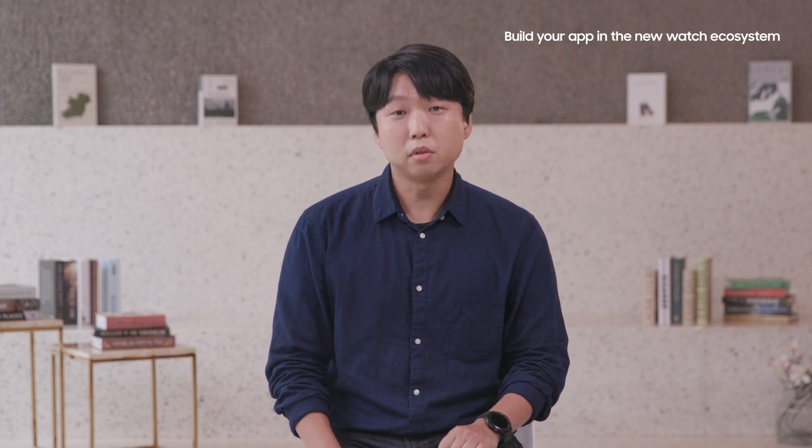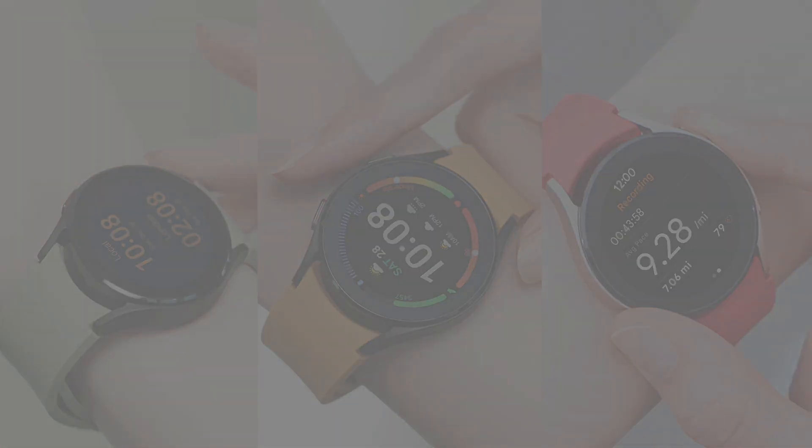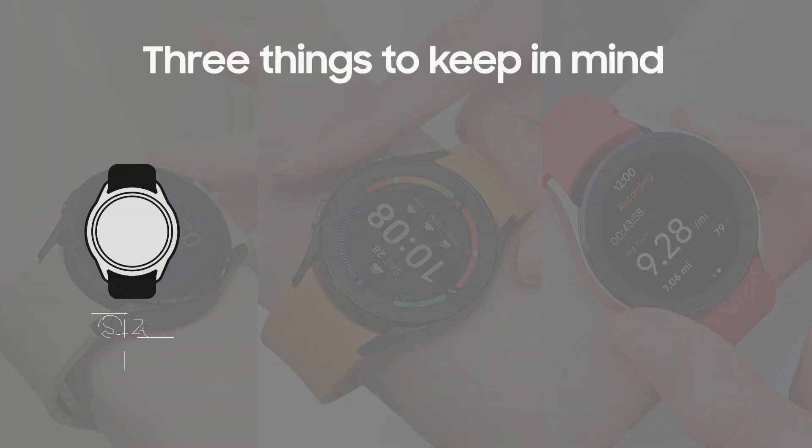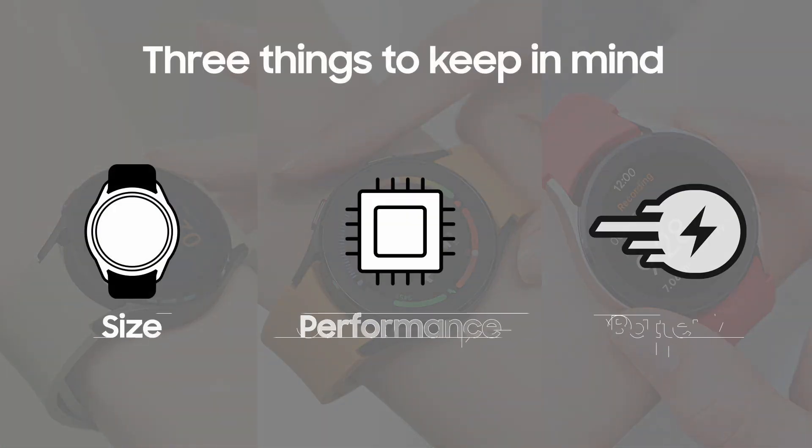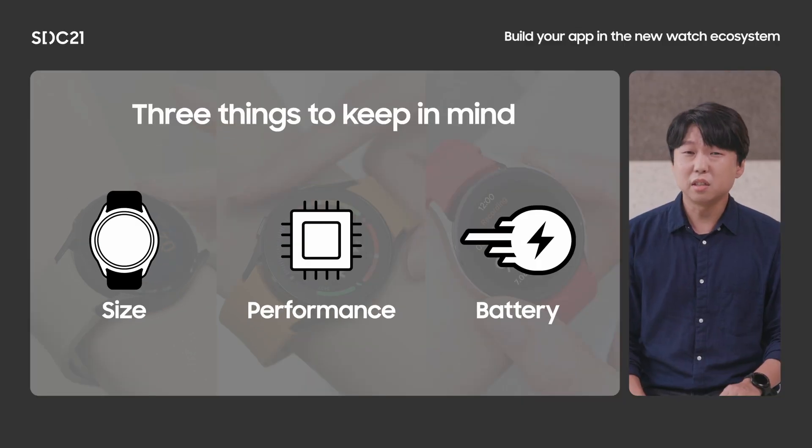If so, what are some key points that developers need to keep in mind when developing watch apps? Unlike a mobile phone, the smaller sized watch app form factor should be foremost kept in mind. This is a significant distinction.